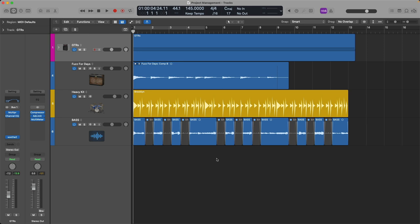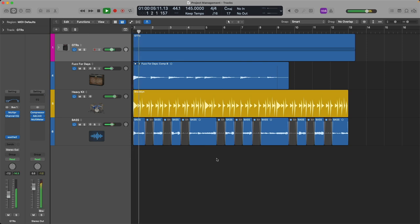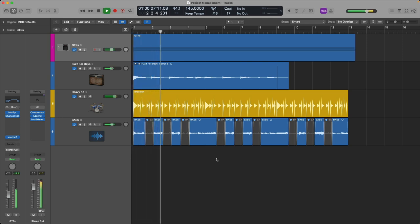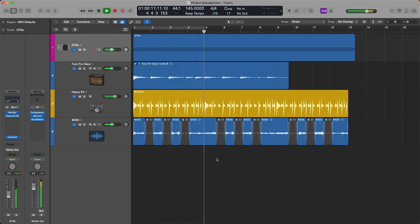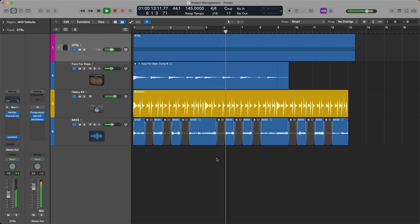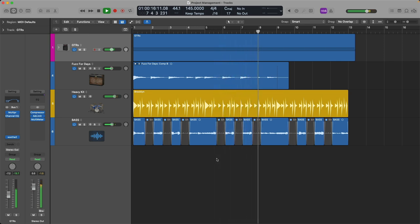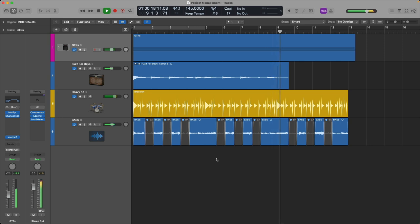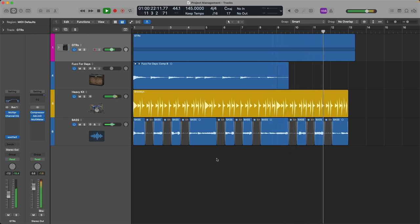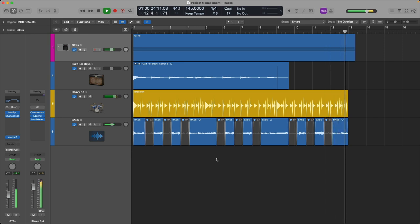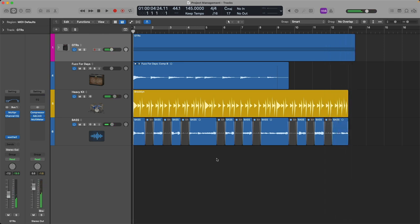To explore these different project management features, let's first take a listen to this riff that I have in front of us on screen. This is a heavier rock riff with guitars, bass, and drums. Let's take a listen. Cool, so there's my basic rock riff.